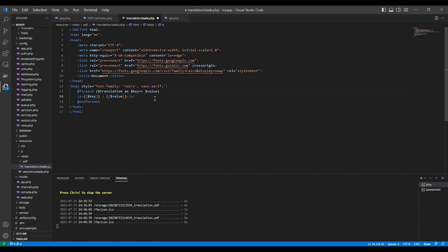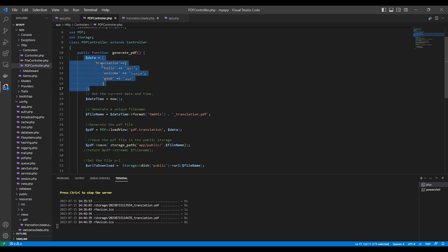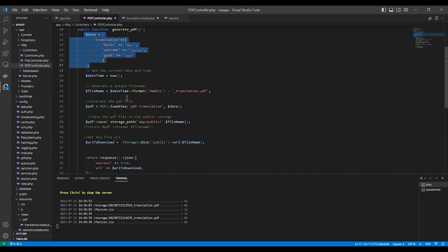So here is the data, key and value, key and value of this data here. You pass it like using Laravel view.